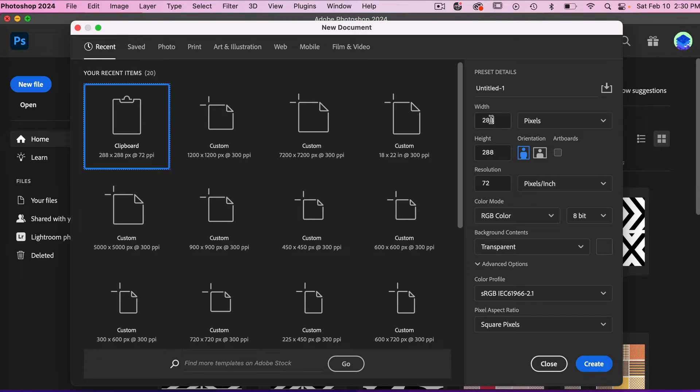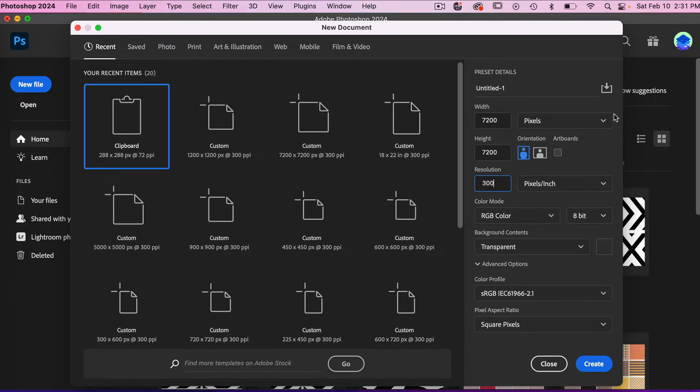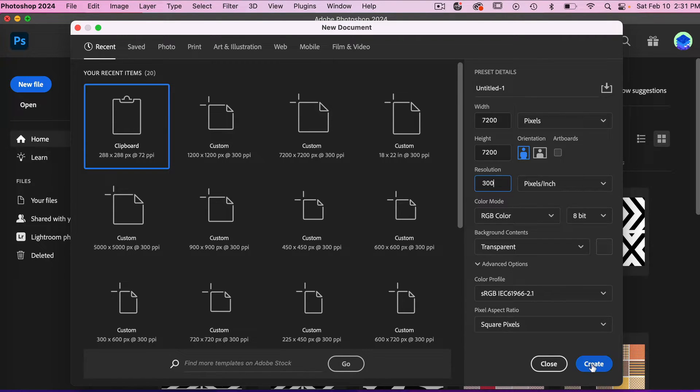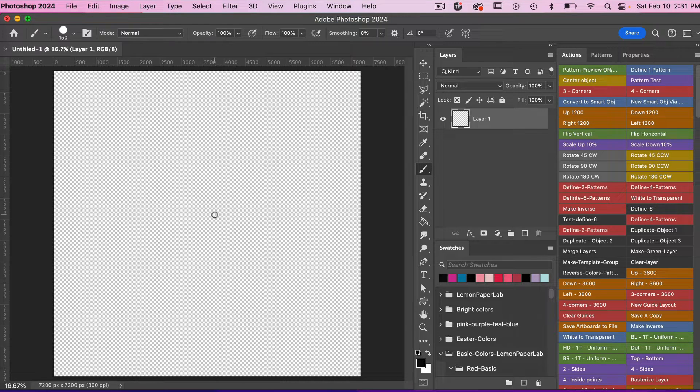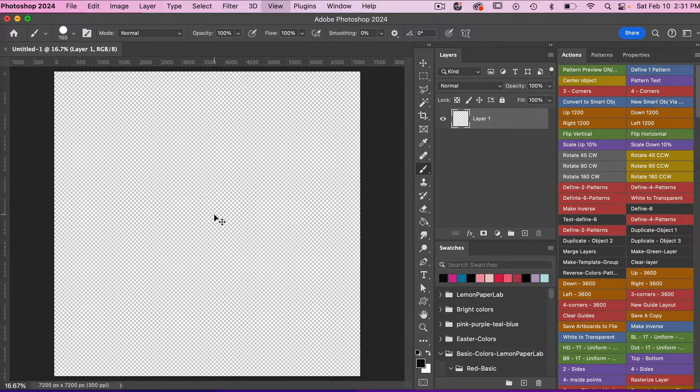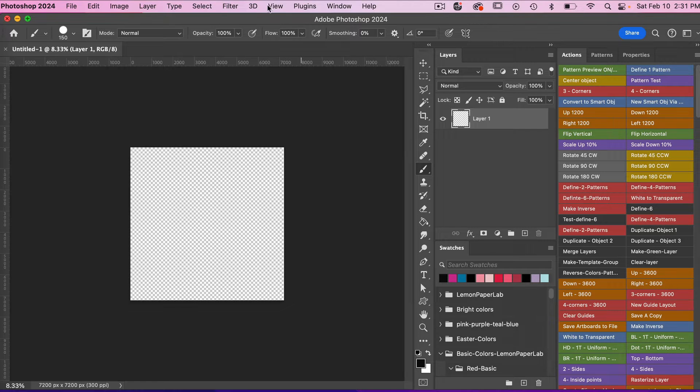I'm going to use the dimensions of 7200 pixels by 7200 pixels, set my resolution to 300 pixels per inch, background content is transparent, and then I'm going to click on create. I'm going to zoom out (Command or Control with the minus key) and then let's turn our pattern preview mode on.